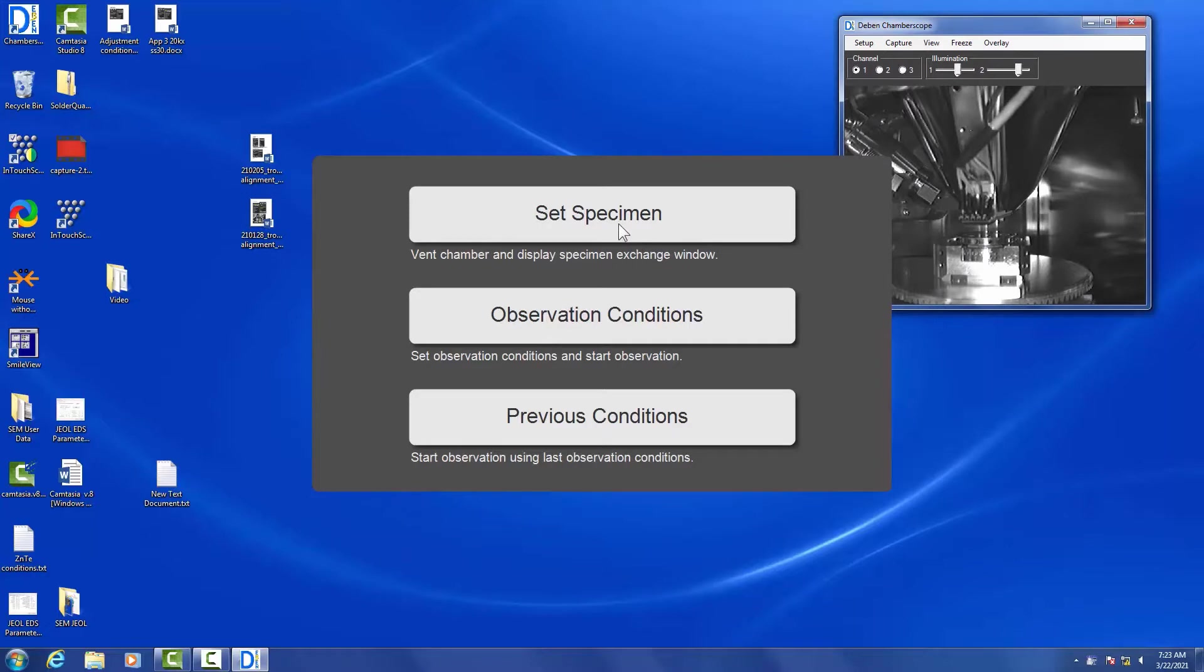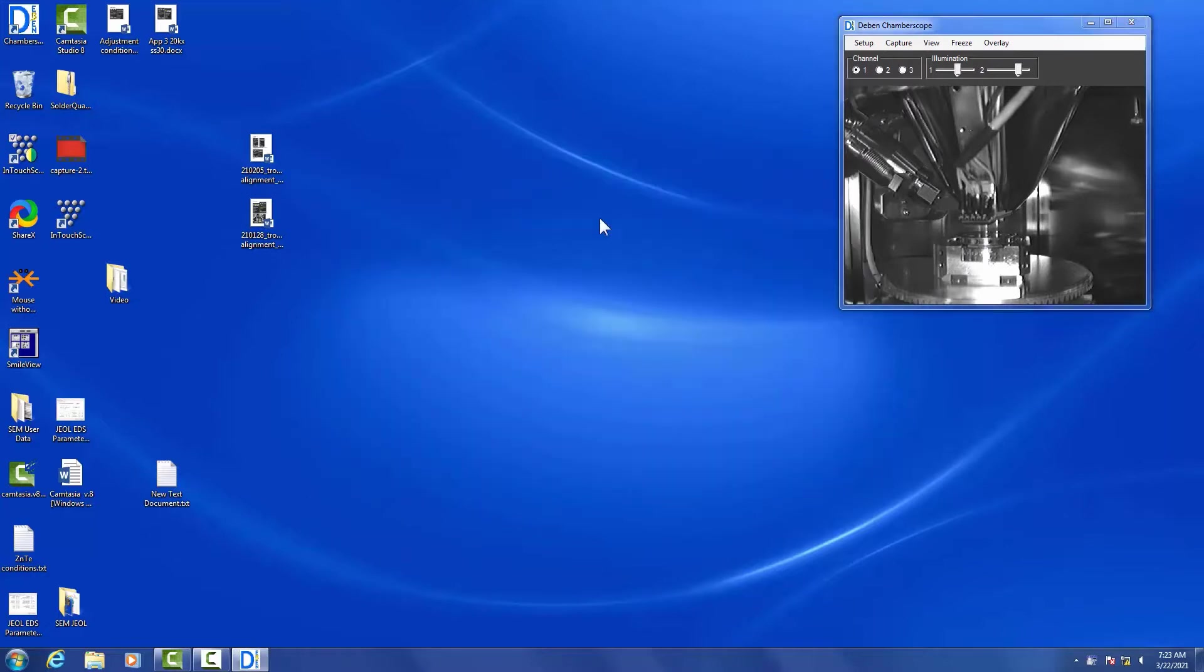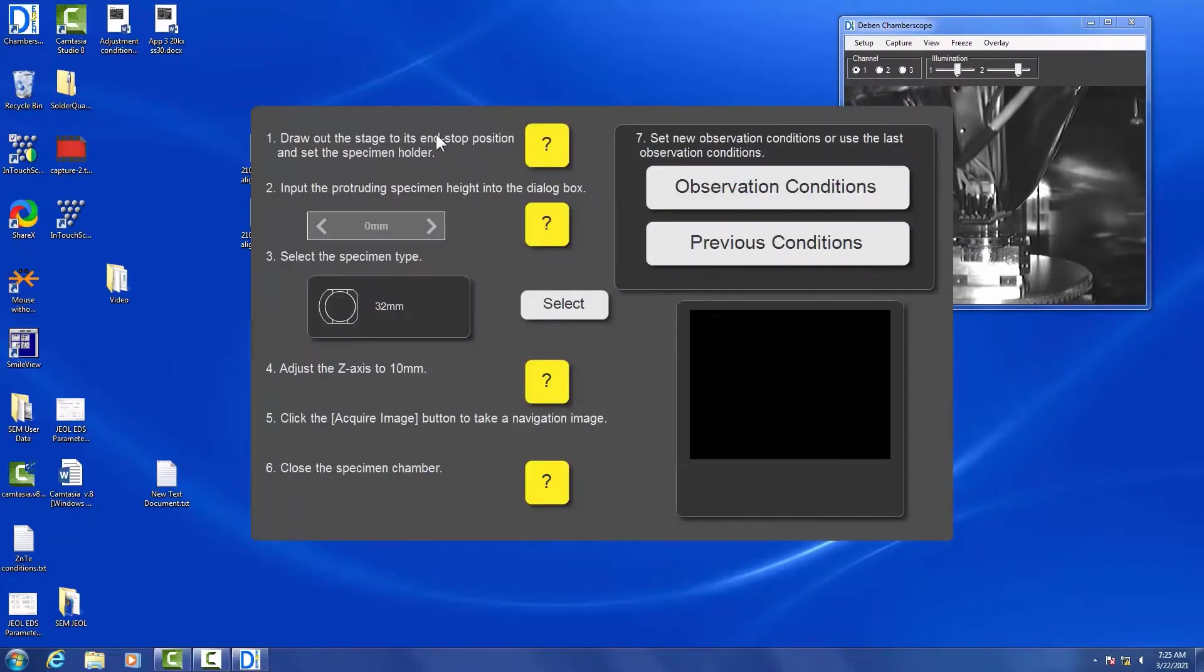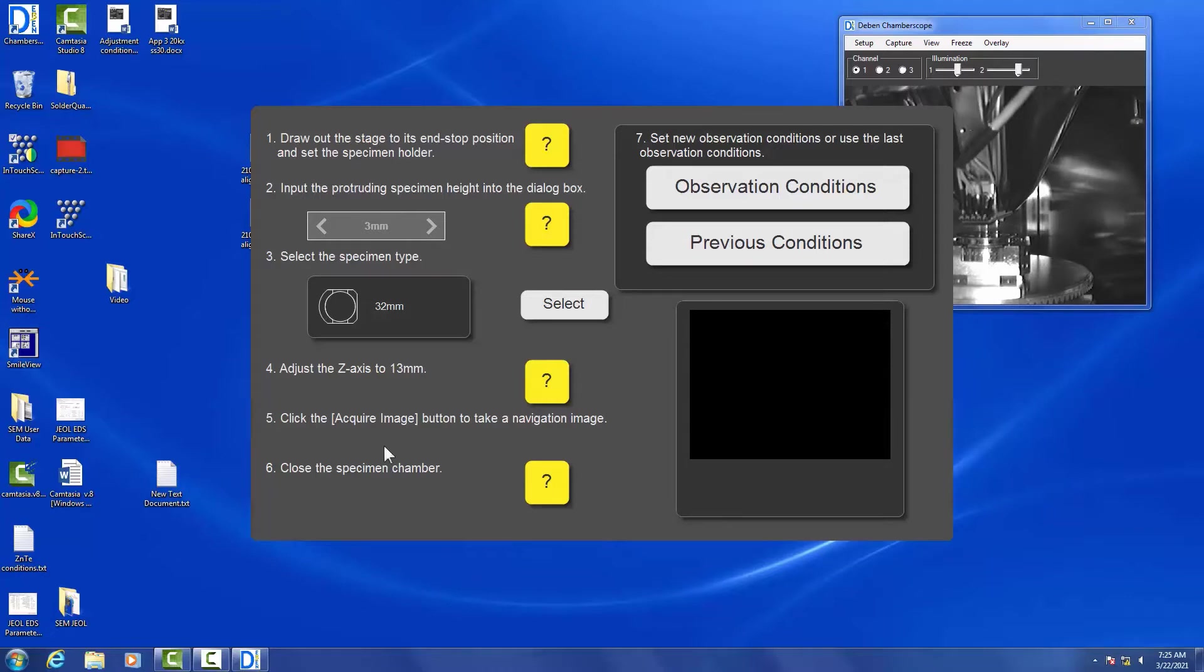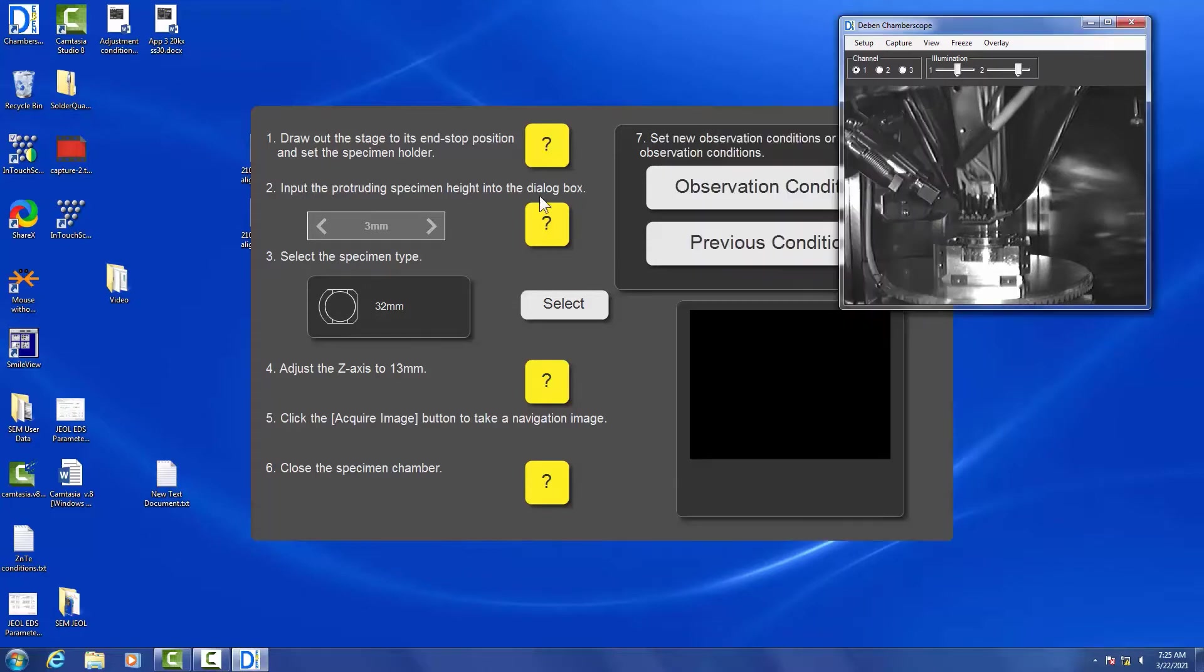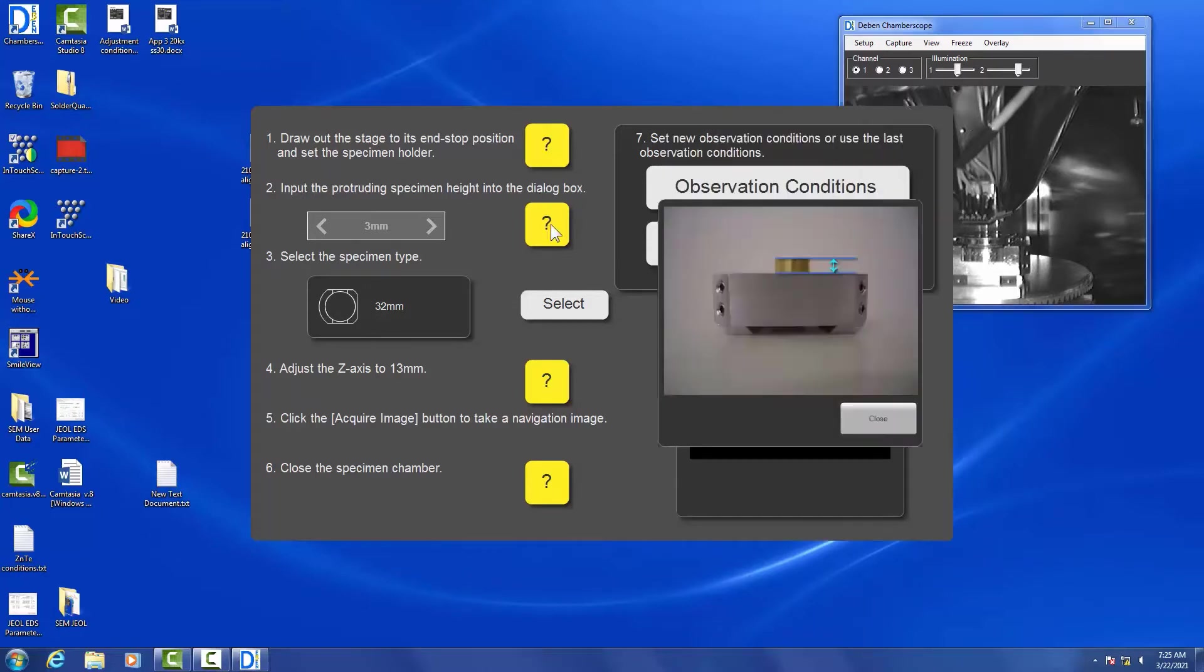So the software is pulled up. We are going to click the Set Specimen button, and that's going to start venting the chamber. Once the chamber is vented, you're going to go ahead and draw out the stage. You should have measured your sample height from the top of the stage to the top of your sample, which in this case was three millimeters. We enter that, make sure we're on the right specimen type holder, and adjust the z-axis to the correct height.